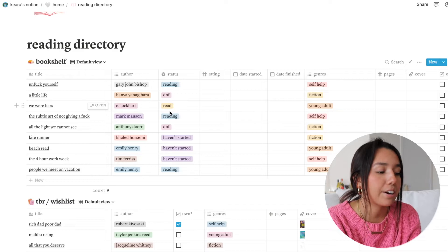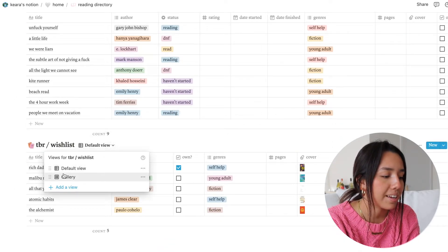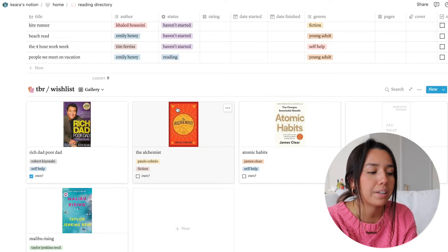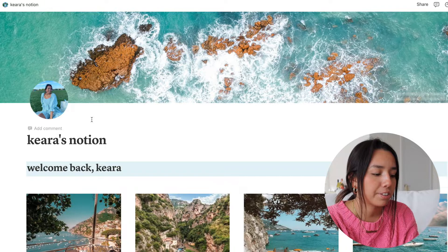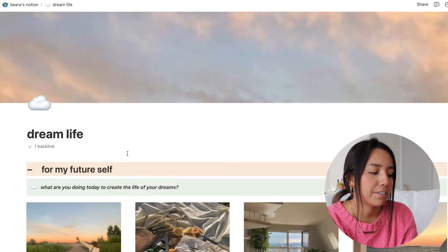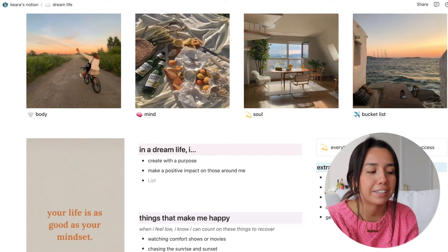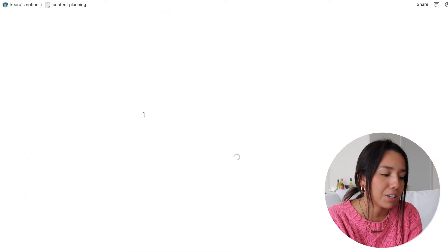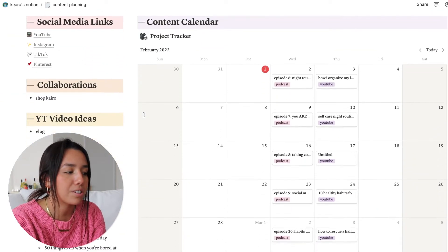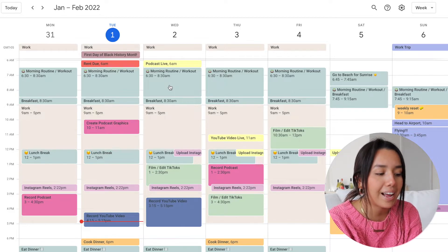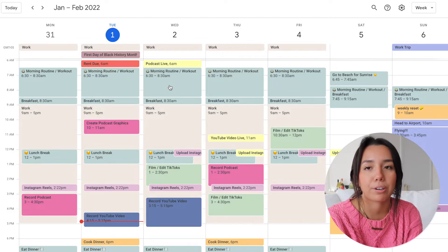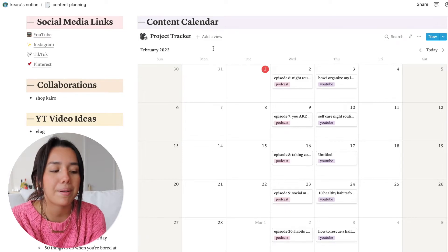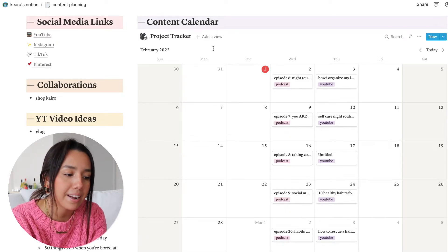I have a reading directory — I haven't updated it since I made it, but these are the books on my bookshelf that I've started, didn't read, or haven't finished. Down below are books I want to read; I added photos of the covers because I'm very visual. Going back to the original page, I have Dream Life with sections for body, mind, soul, and bucket list. Then there's Content Planning, which has a separate calendar fully separate from my Google Calendar — this is where I track the type of content I want to make and what I've already made.